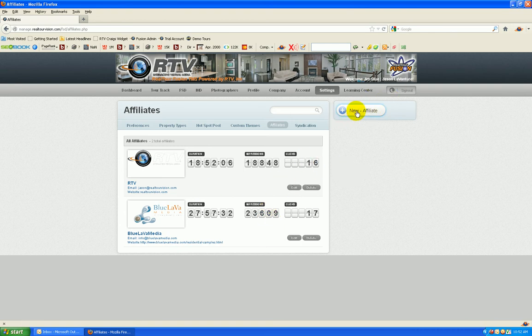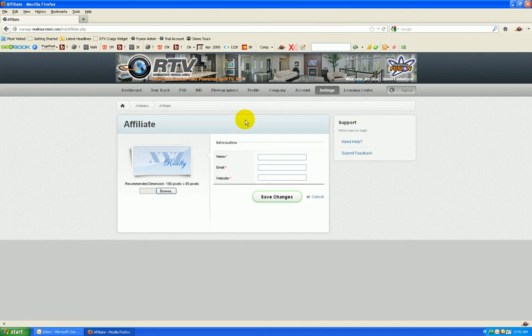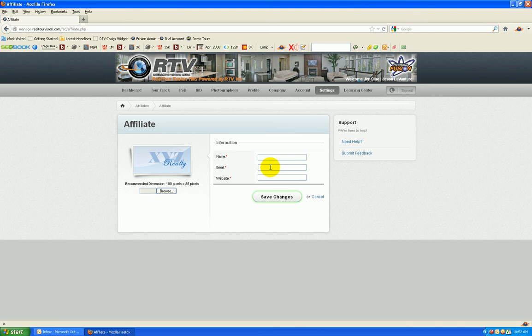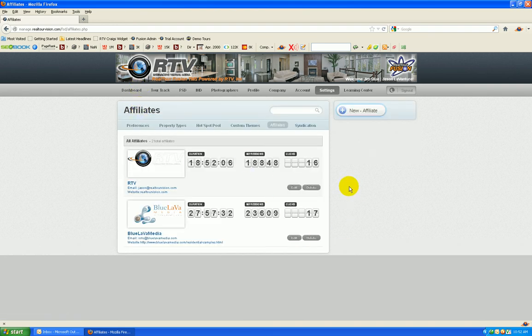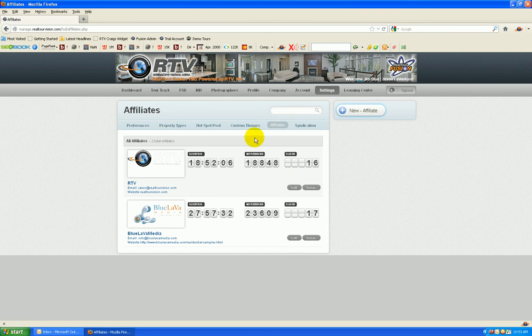To set up an affiliate, you're going to click new affiliate. You're going to probably want to upload a transparent GIF or PNG file. That's going to look the sleekest on your tour. Give it a name. Put in the email address you want a weekly hit report to go to. That is right, you heard me correctly. A weekly hit report gets sent out to your marketing partners that shows all the tours they're advertising on, how many clicks, how many impressions, and total duration. Pretty slick.